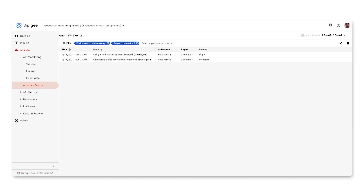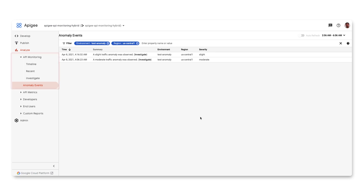You can view all anomaly events under the API monitoring menu of Apigee. It shows a complete list of anomalies identified by Apigee. Using the power of machine learning, these events are auto-generated based on historical API data. This eliminates the need for users to manually set up alerts.